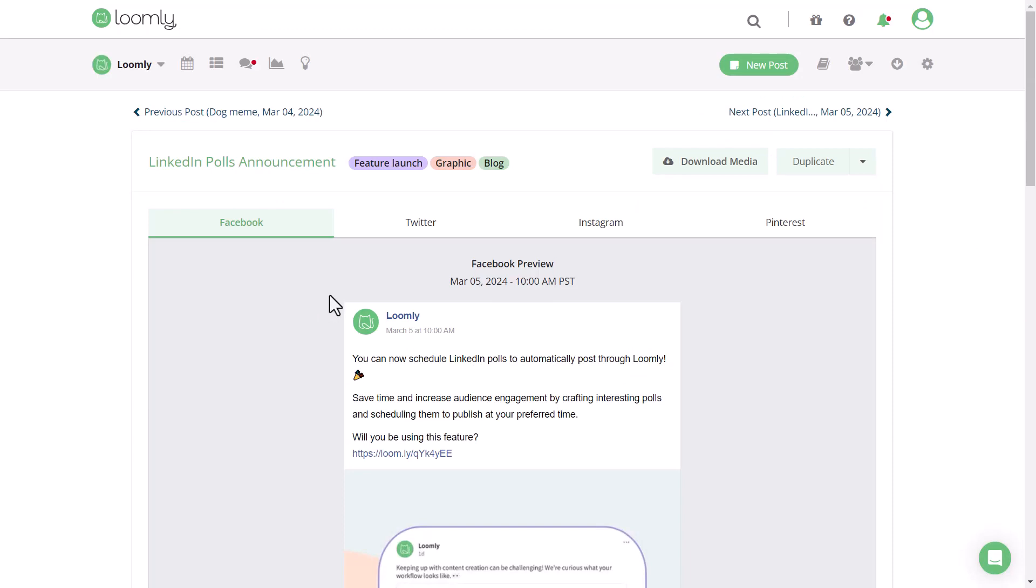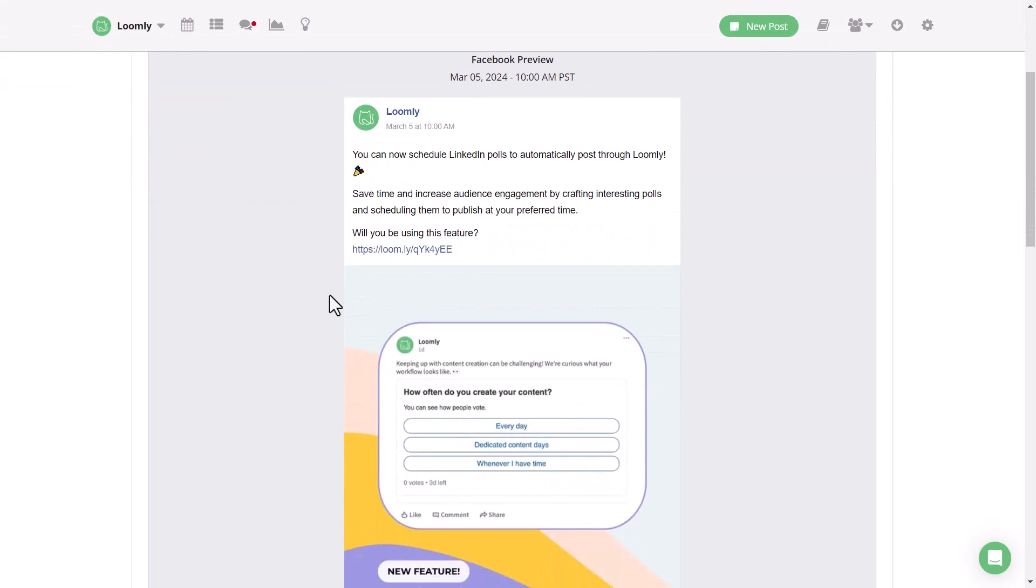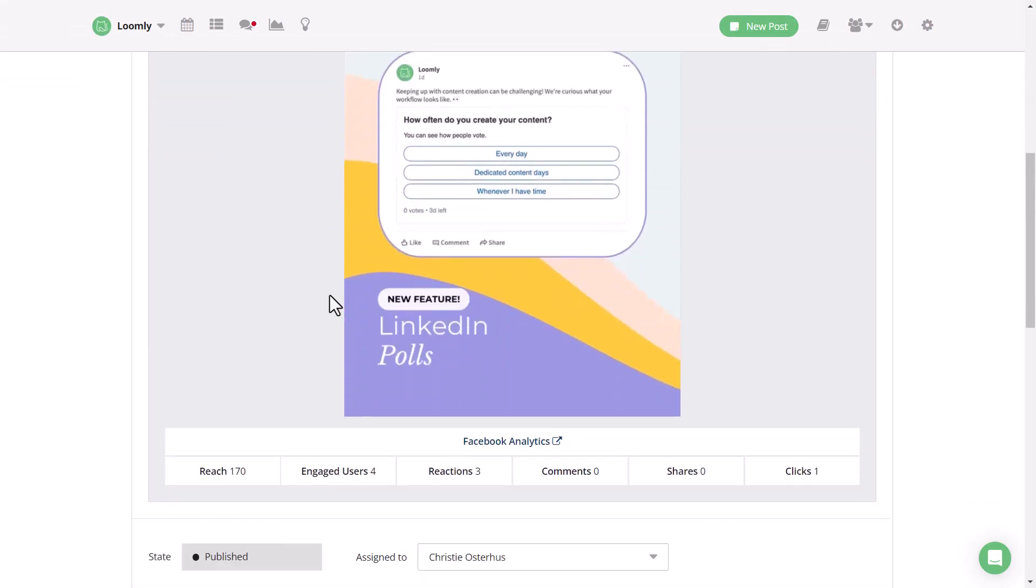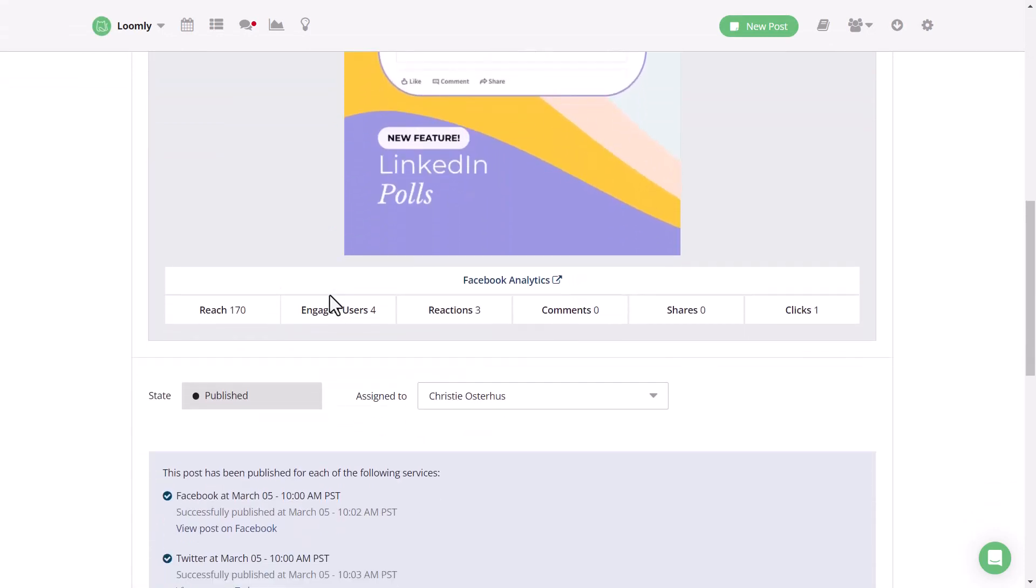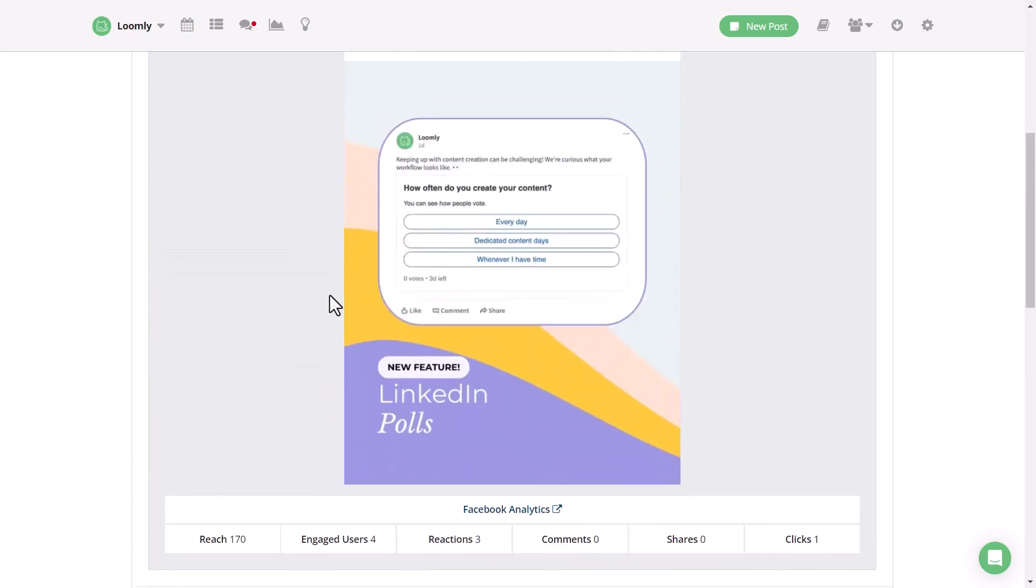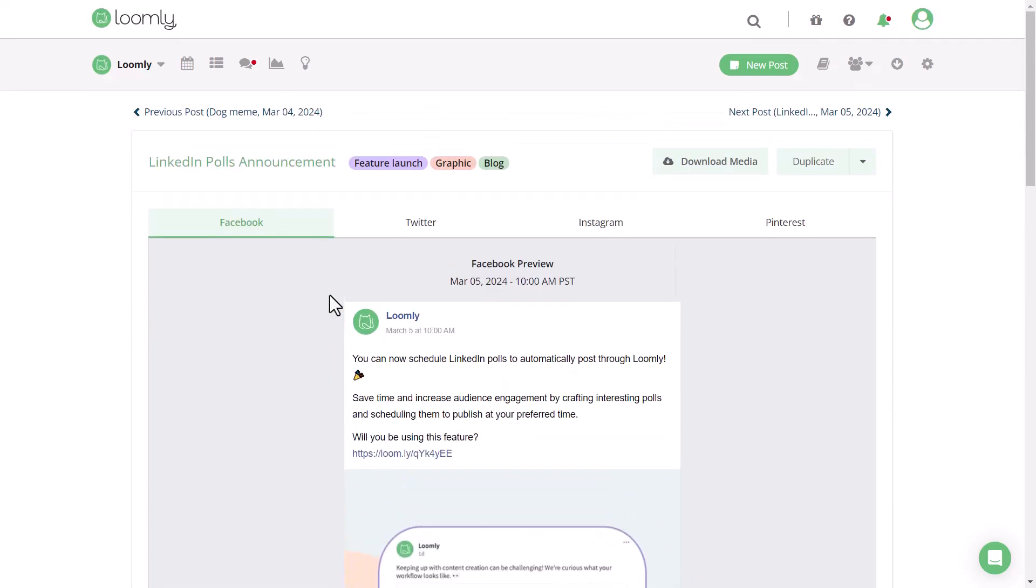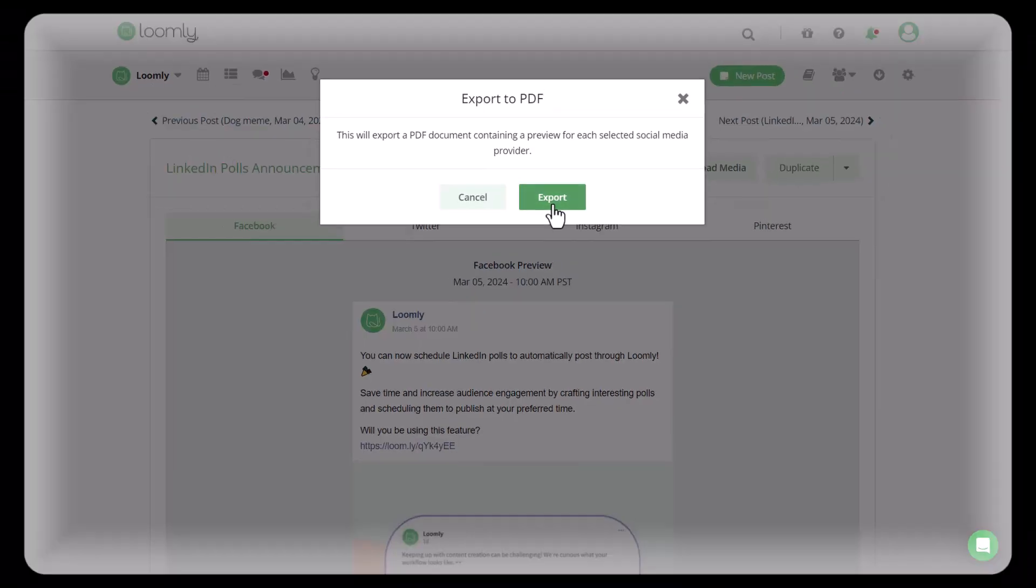If you'd like to send an individual post to a client or someone on your team who isn't a Loomly collaborator, you can export the post view. To navigate to the post view, click on the post from your calendar or list view. Then select the down arrow and click export.